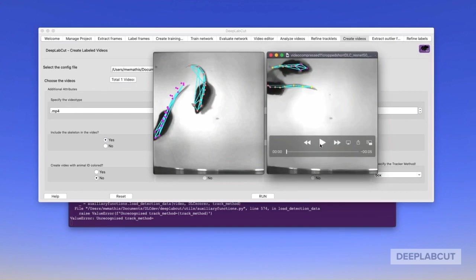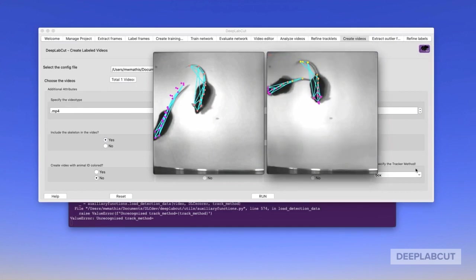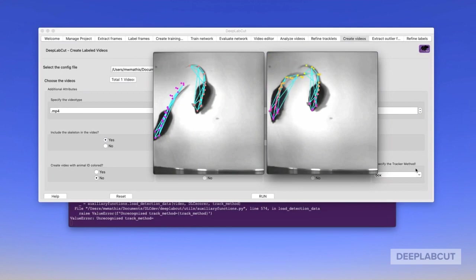Now we have two videos, one with the identity labeled, one with the body parts labeled. Now you can go forth with these H5 files as you're used to, to use for downstream applications.